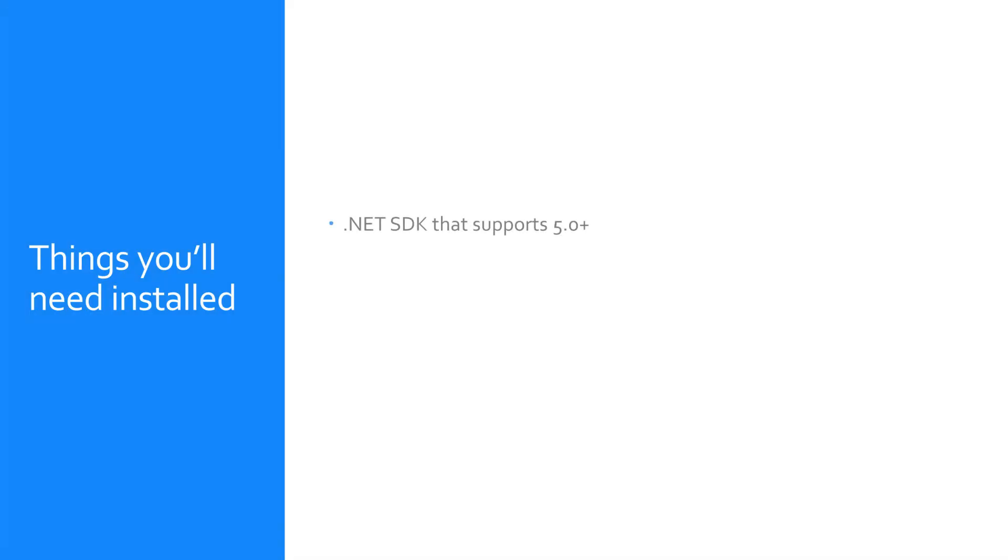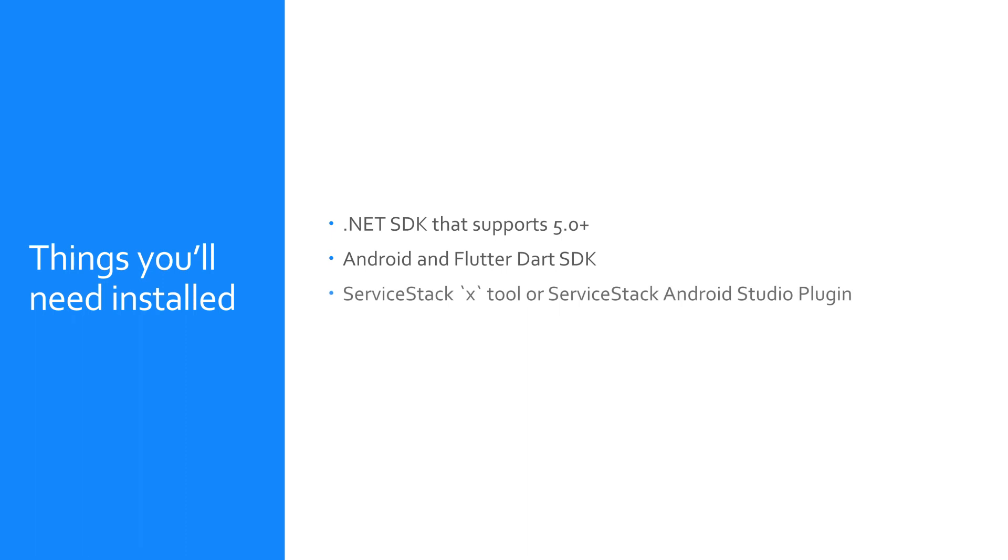Before we get started we'll want to have a few things installed: the latest .NET 5 SDK, Android Studio with Flutter SDK, and ServiceStack X tool or the ServiceStack IDEA plugin for Android Studio.